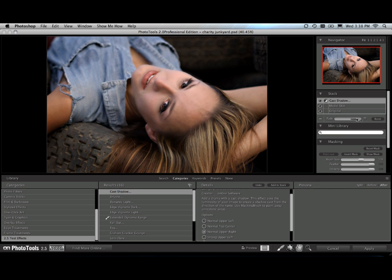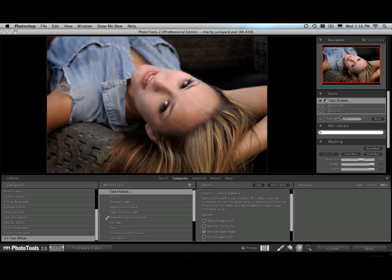And as I move that fade slider back and forth, I can control how strong I want that shadow to be. I'm going to go pretty strong in this case around 80%. There we go. So that's added the shadow.